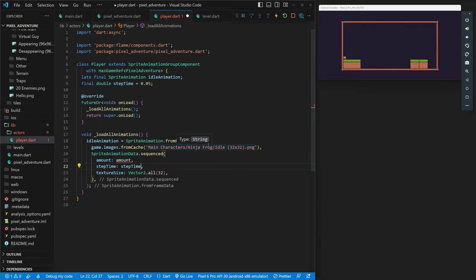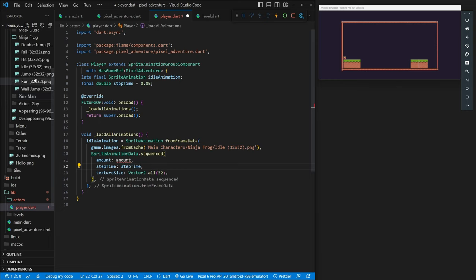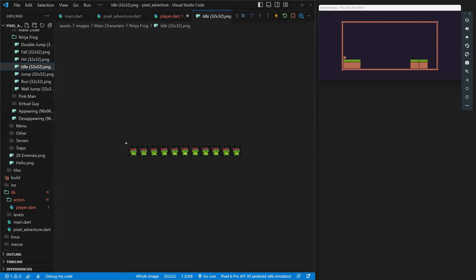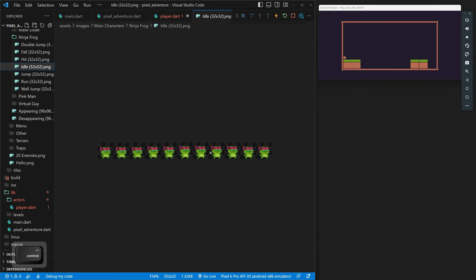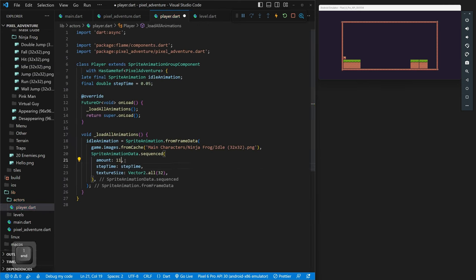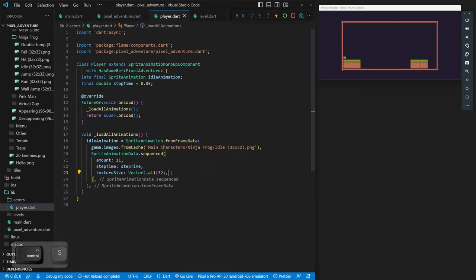For the `amount`, that's the number of frames in the animation. Opening the idle animation file, we count: 1, 2, 3, 4, 5, 6, 7, 8, 9, 10, 11 — so there are 11 frames. We put 11 for the amount. So our idle animation is created from frame data, sequenced with 11 frames, our step time variable, and `Vector2.all(32)`.